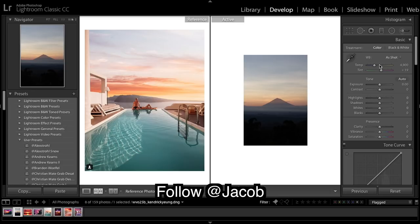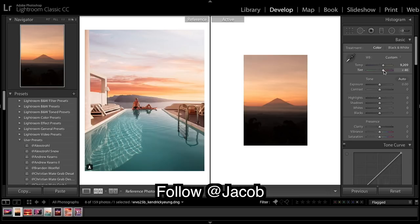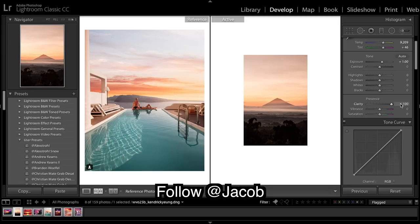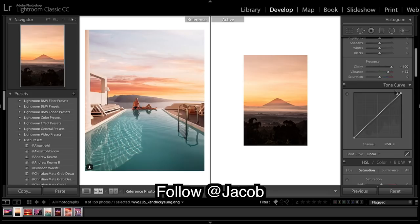First thing I'm going to do is really bring up the warmth and then bring up purples, bring up exposure a tad, quite a bit. Then I'm going to come down to clarity and bring clarity to 100. Vibrance I almost always bring up.